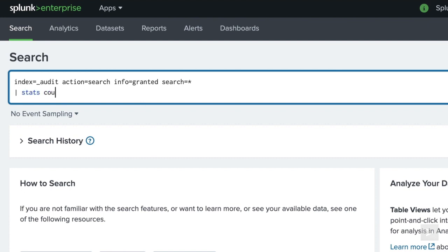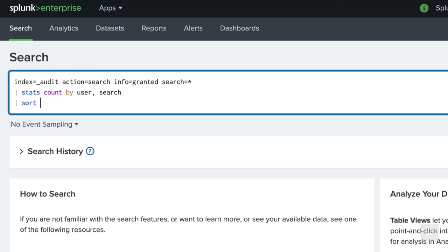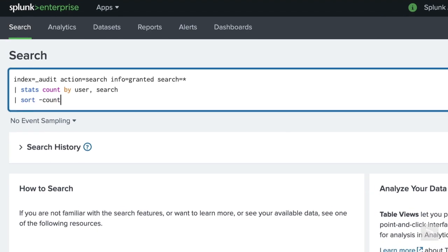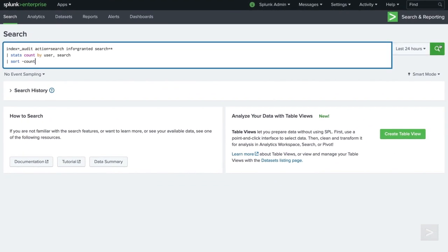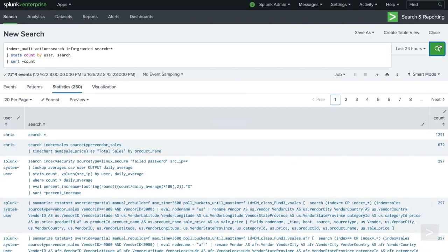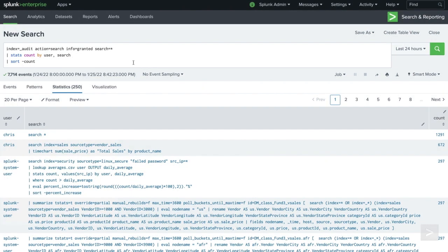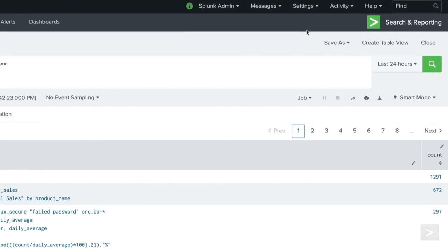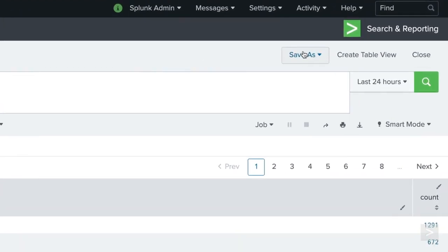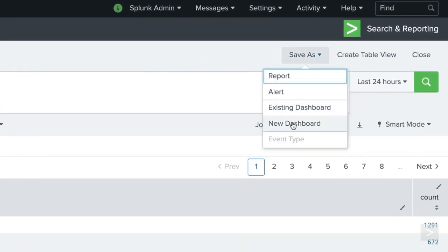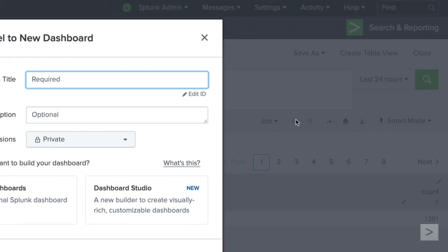We pipe our search into a stats command that will count the searches by search and user, and then sort the counts. Well-crafted searches are one of the best ways to improve Splunk performance, so it's a good idea to periodically examine the searches your users are running. We'll add this search to a dashboard, so we can keep an eye on it.